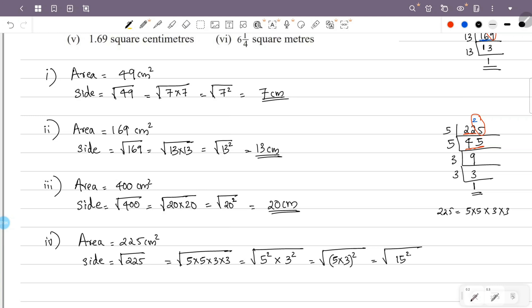The square root and the square cancel, so 15 is the answer. The unit is centimeter.